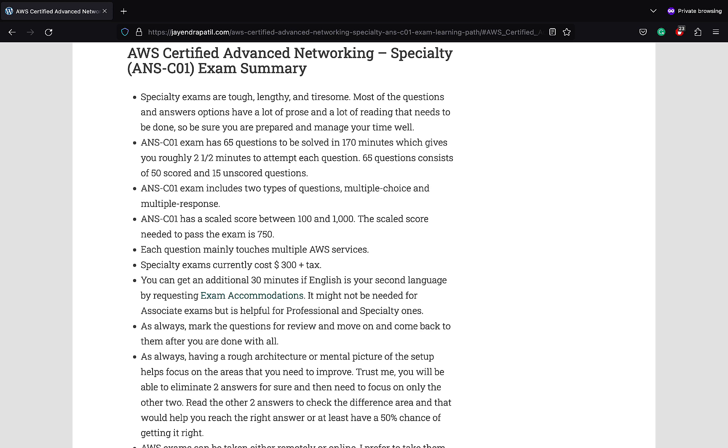Specialty exams are tough, lengthy, tiresome. Most of the questions and answers options are very long and have a lot of prose and need a lot of reading, so be sure you're prepared and manage your time well. Exam consists of 65 multiple choice, multiple response questions to be answered in 170 minutes. That gives you approximately two and a half minutes per question. The networking exam has a scale score between 100 and 1000. The scale score needed to pass the exam is 750. There is no negative marking, so make sure you attempt all.